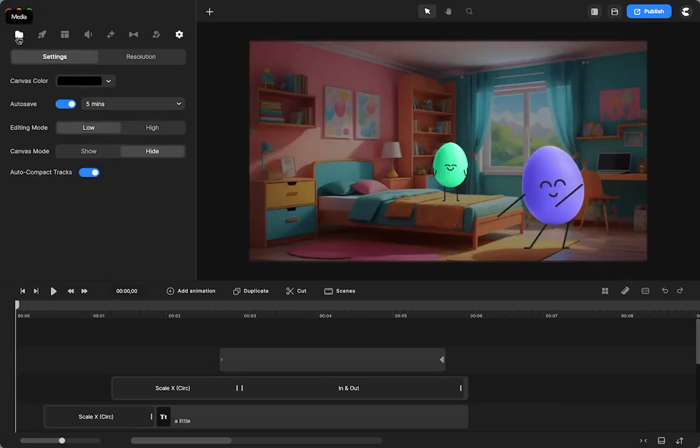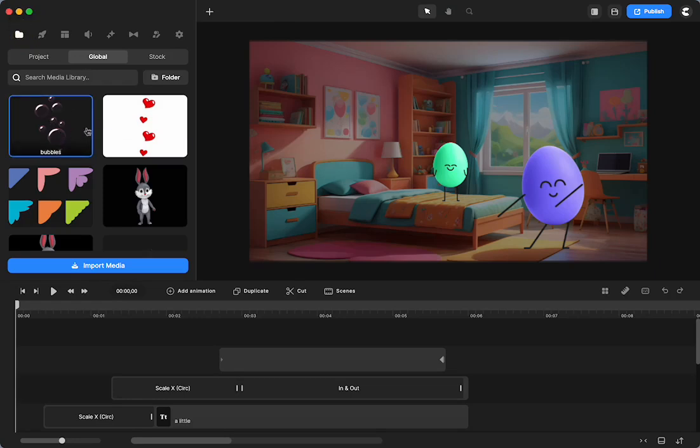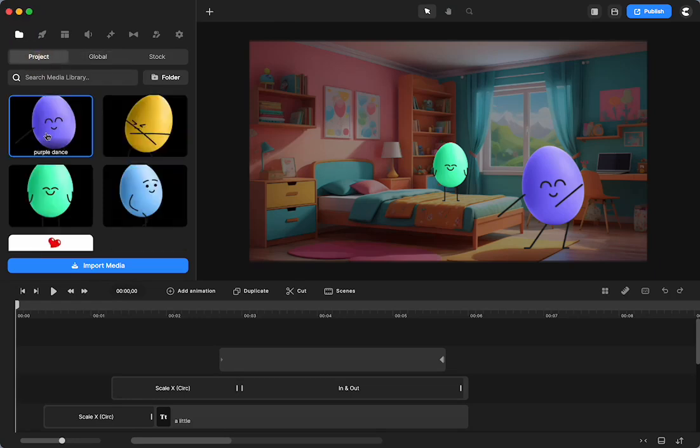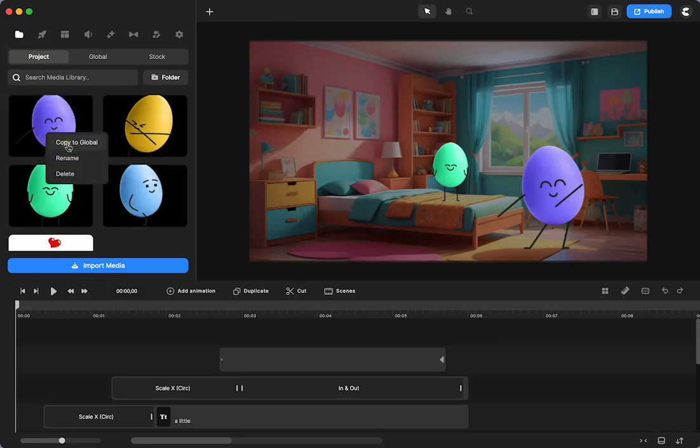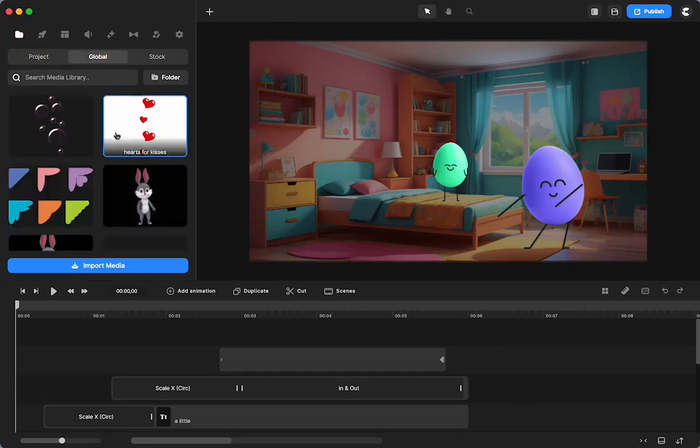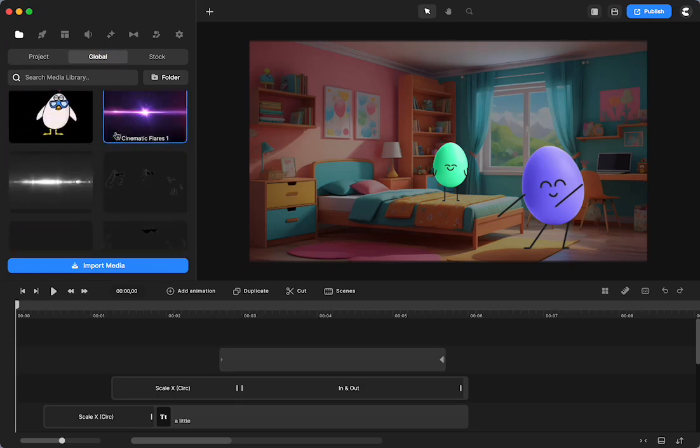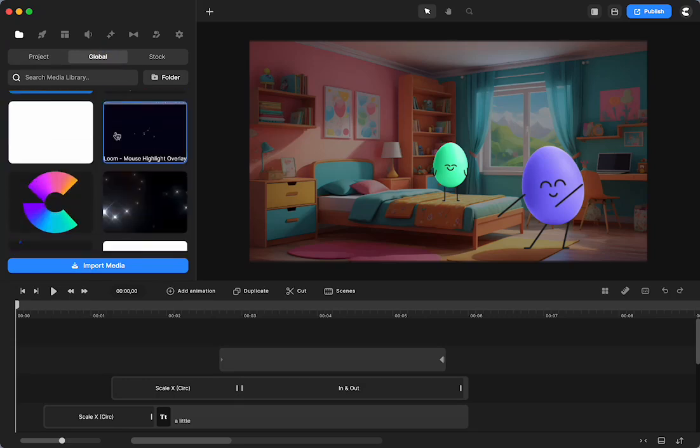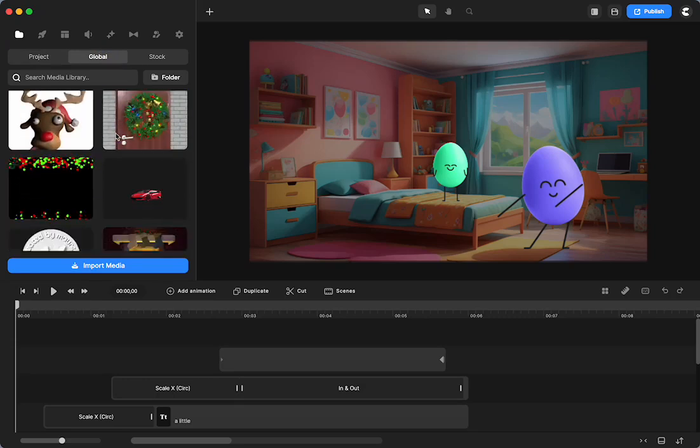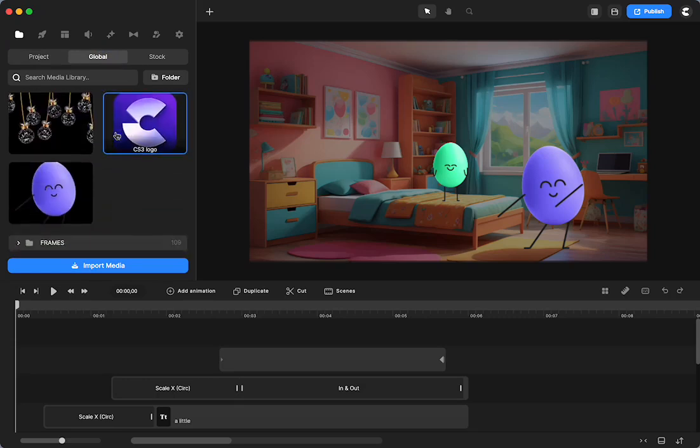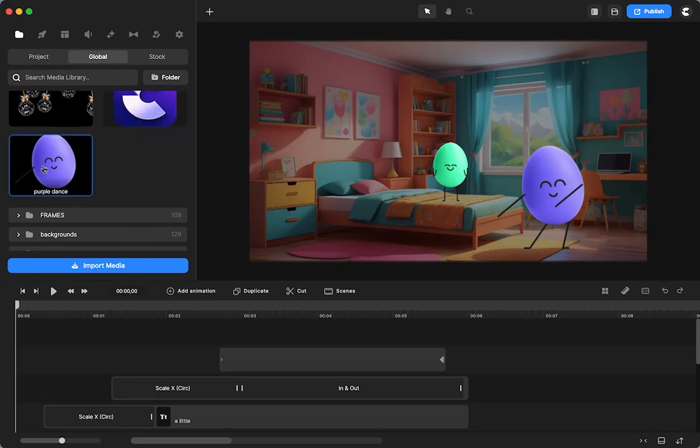So all you do is, I want to be in my project, is I would right-click, copy to global. There you go. And there it is right there.